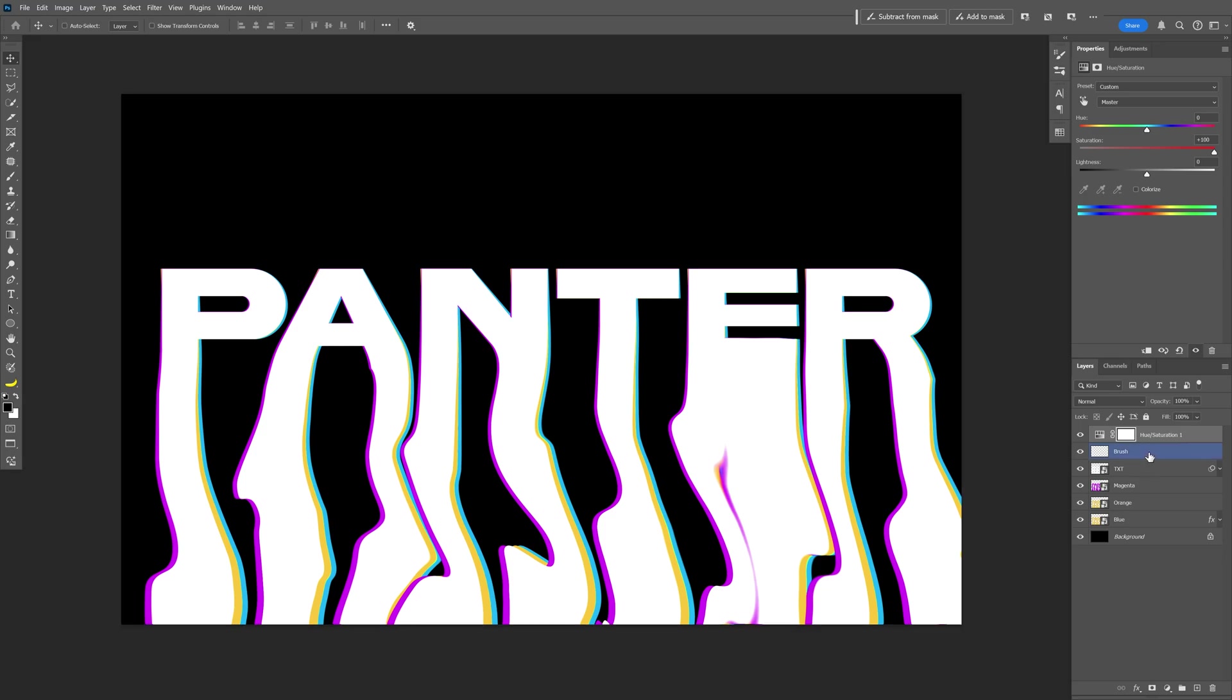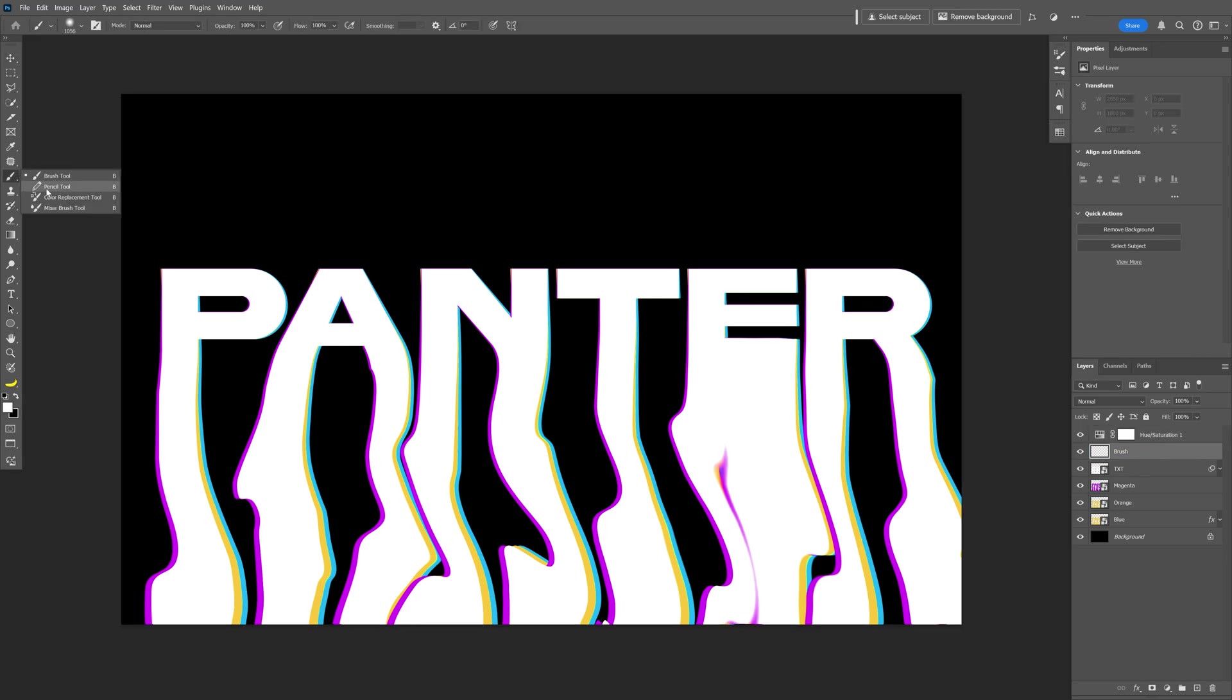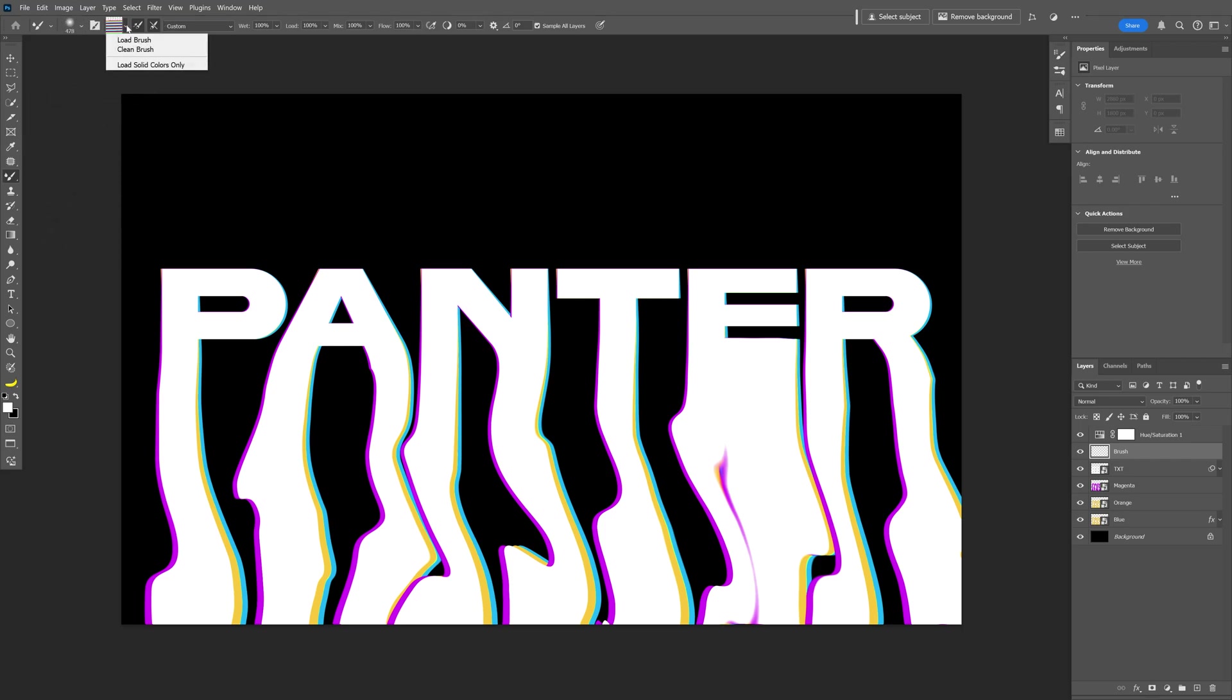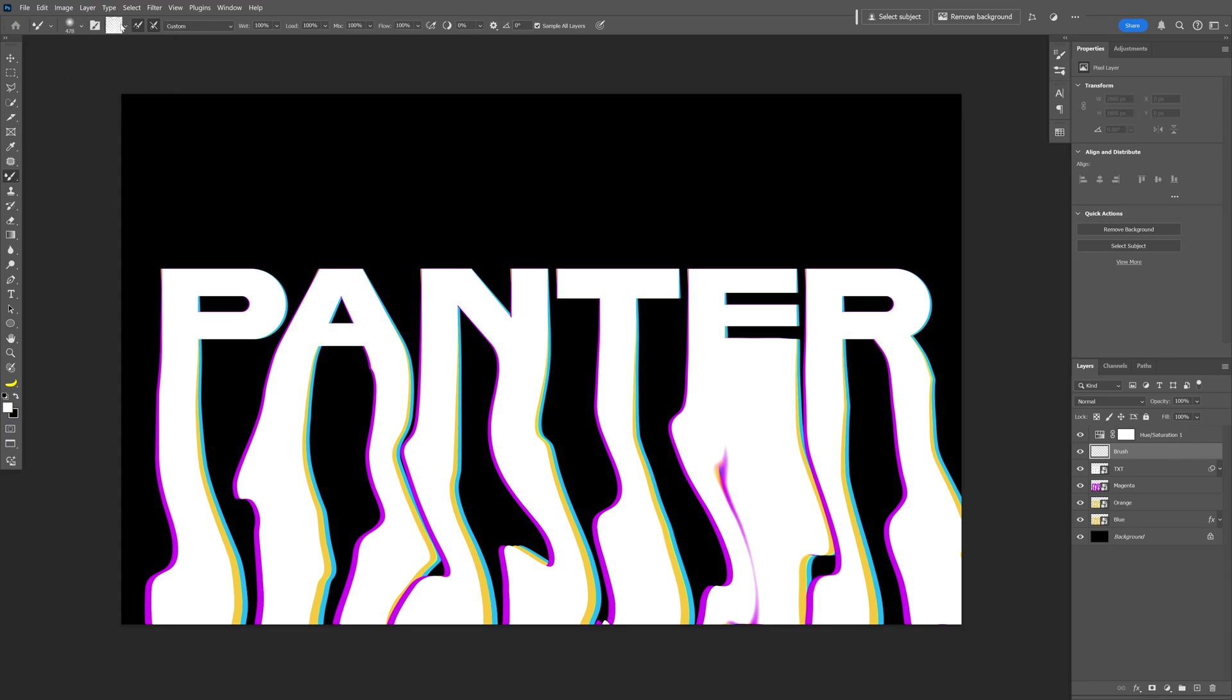Now let's click on the brush layer. We're going to go to the brush and select the Mixer Brush Tool. The first thing we need to do is go here and click on Clean Brush. Also make sure that Load Solid Color Only is unchecked. Right now as you can see it's checked. Click on it and now it's unchecked.